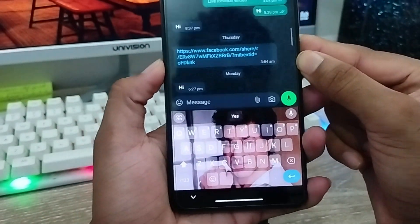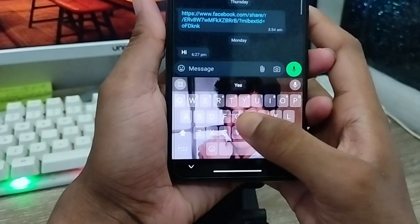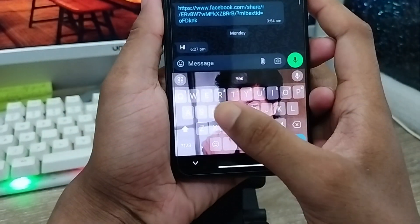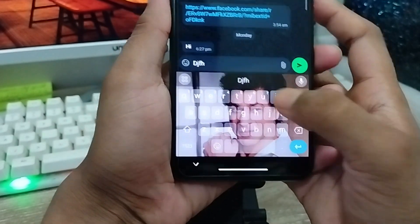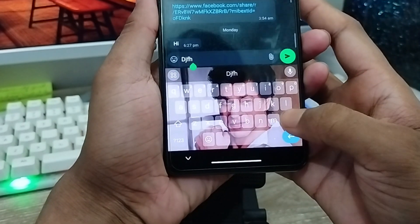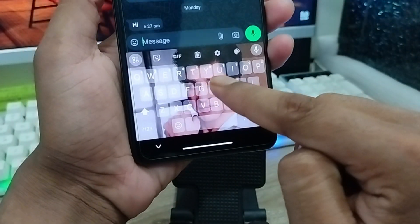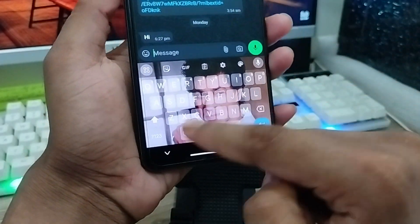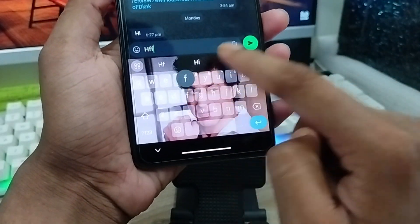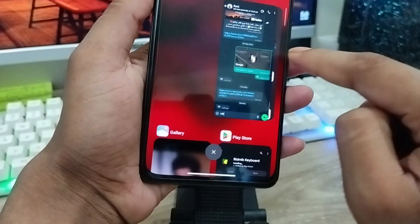Hey there, this is Jax. In today's video, I'm gonna show you how to set your picture on any kind of typing keyboard. I'm gonna set it to my picture from here. You can also set your picture from any kind of keyboard. So let me start with this video, guys.